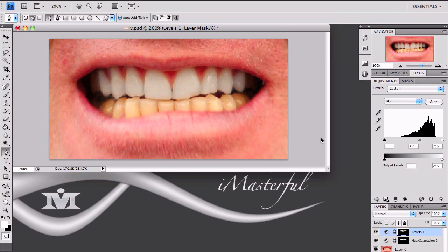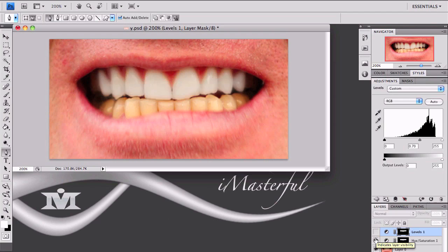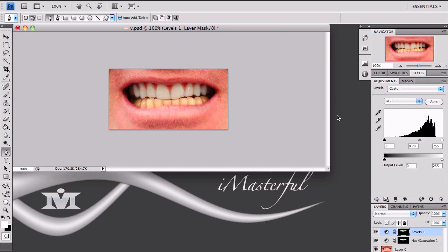We're done. This is how the teeth used to look — you can see in the bottom how yellow it is — and this is after. If we hide the two adjustment layers that we added, that's before, and this is after. Let me zoom out a bit so you can see the full picture before and after. I hope this tutorial helped you out. A lot of people can use this for their pictures before uploading on Facebook, MySpace, or when sharing a photo album with friends and family. I hope you guys enjoy it and make use of this tutorial. Thanks for watching, and I'll see you guys soon. Bye!